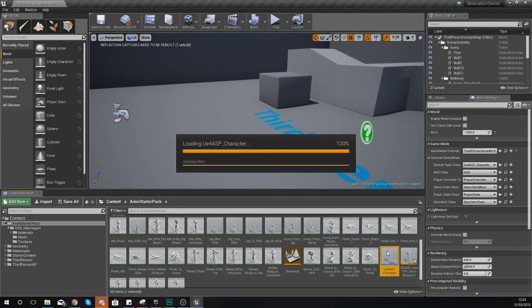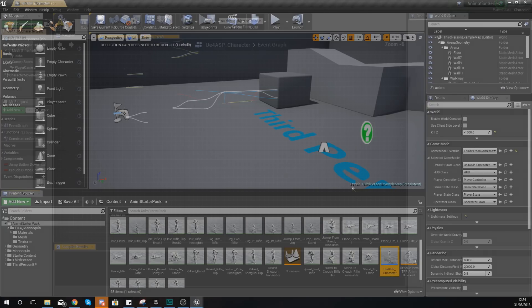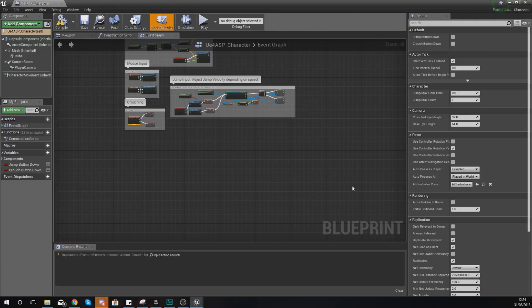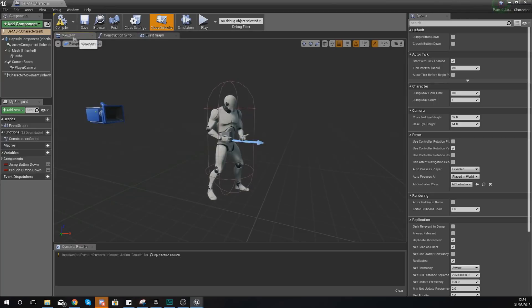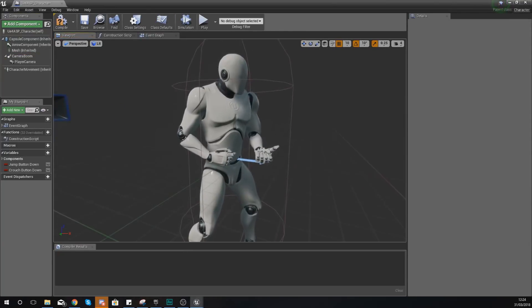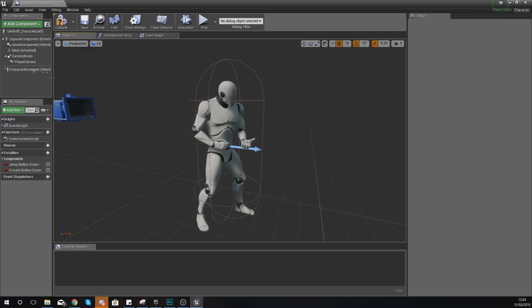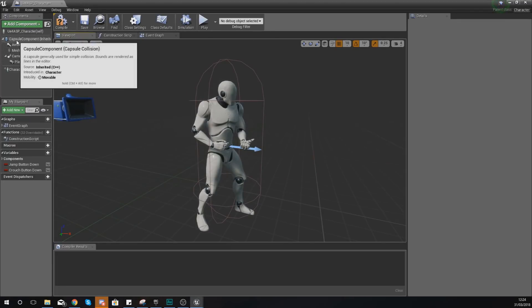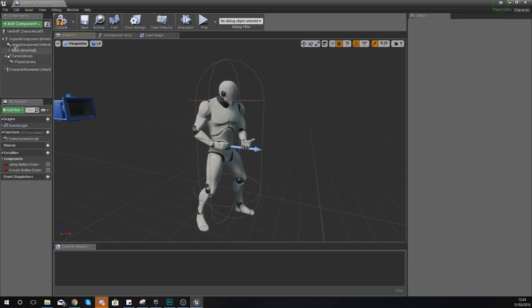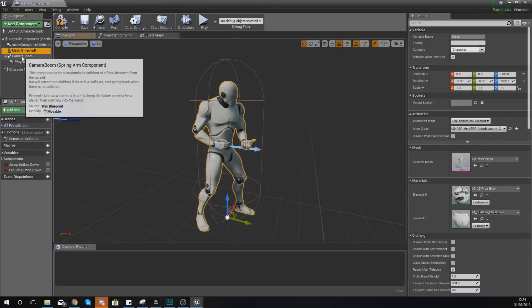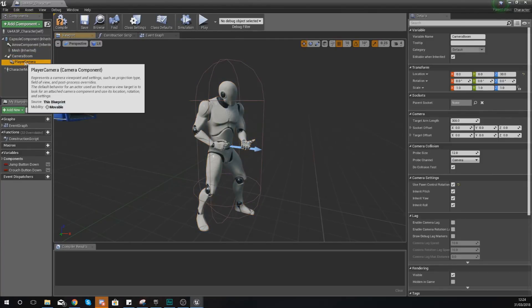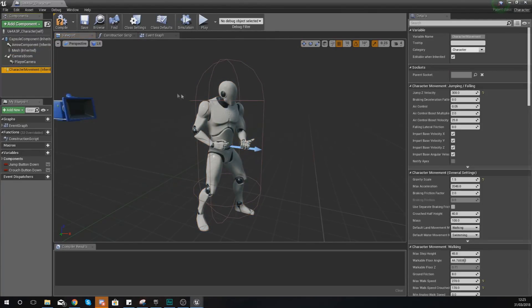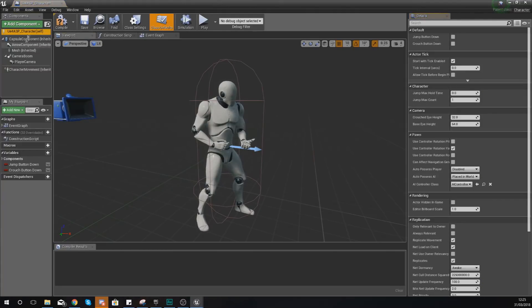So if we open up this character blueprint, we can show you how to put a static mesh in here and then we're also going to show you how to attach it to the mesh. First things first, let's head over to the viewport so you can see exactly what you're working with. By default you should have just a few components and nothing else: you should have a capsule component, arrow component, mesh, camera, player character, and character movement.